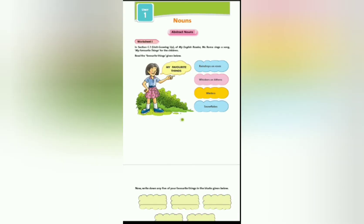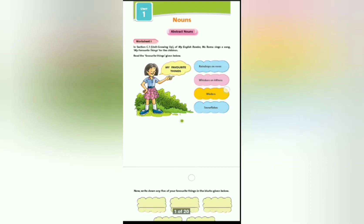So dear students, what have you learned today? You learned about sentence and parts of speech. Here are some homework for you — worksheet number one and two. You have to try to complete the worksheet. It is very simple — you write only the names of things you like or dislike, and why you like them, in the box.